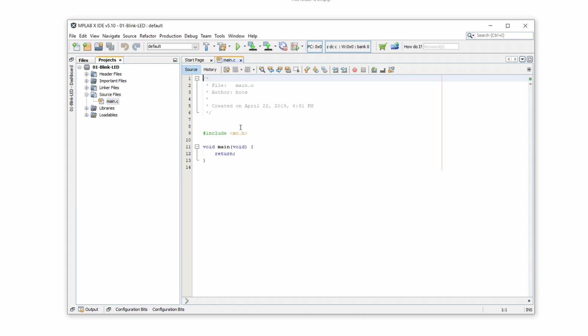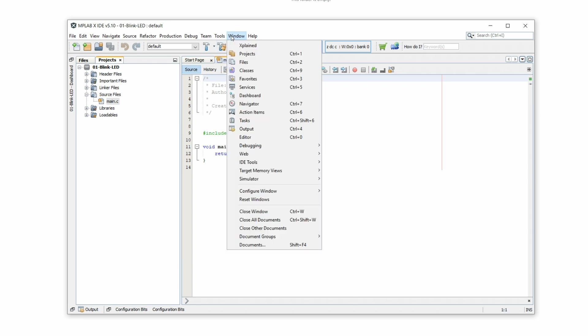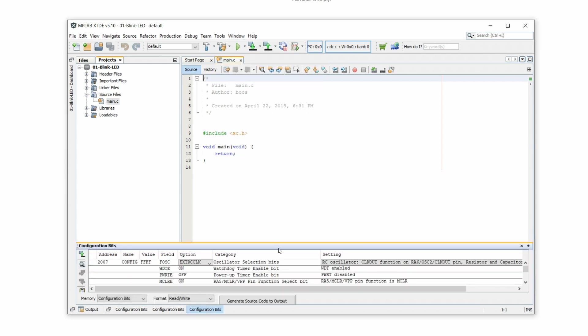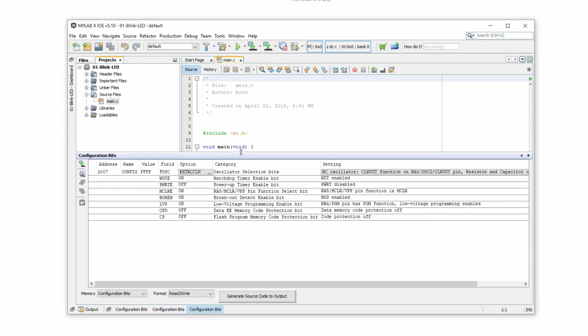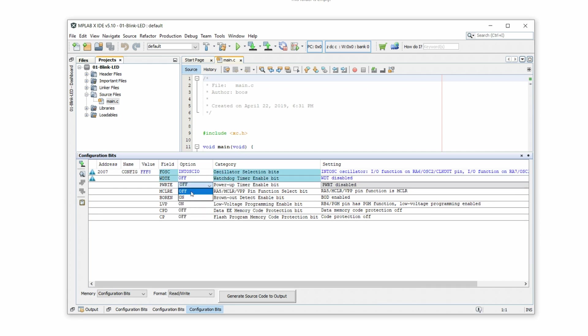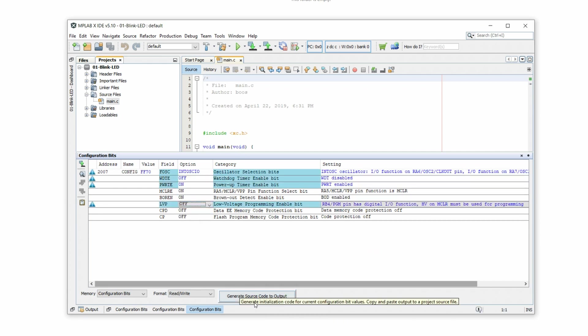The first thing we want to do now is set the so-called configuration bits. We can go into detail on this at a later tutorial but for now, because this is the first time we're doing this, let's just keep it simple. So we click on window, target memory views and then configuration bits. Let's make this a little bit bigger.